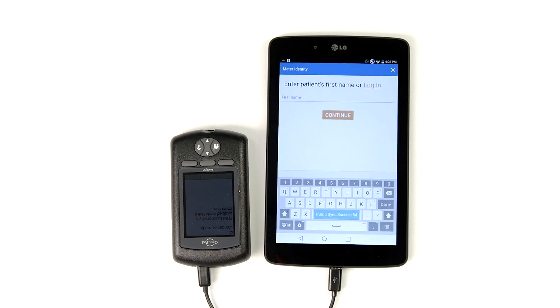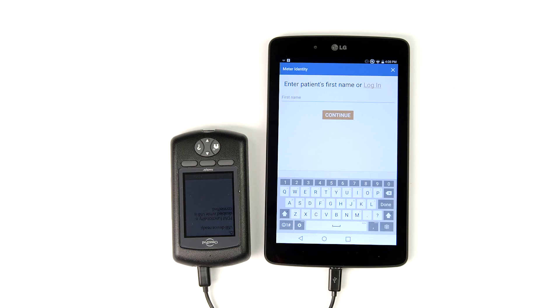Once the data file is transferred, you'll notice a short message at the bottom of the screen. It reads, Pump Sync Successful.